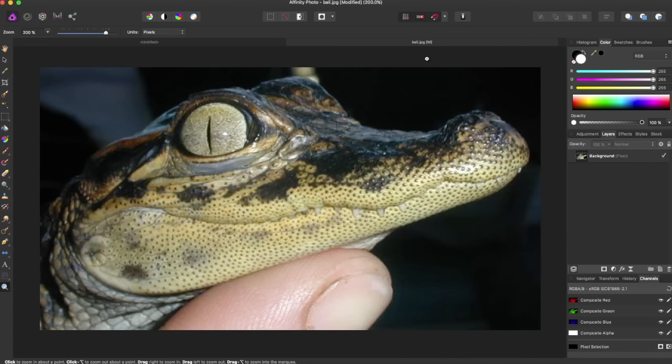Hey guys, Amp here bringing you another Affinity Photo tutorial. In this tutorial we'll be going over how to do some simple quick masking.